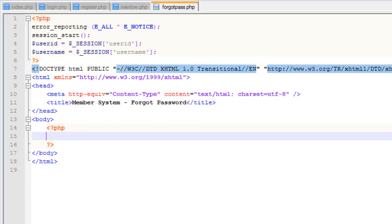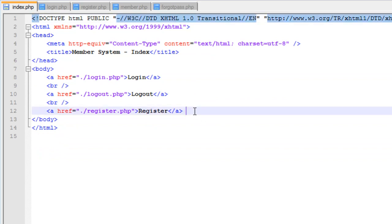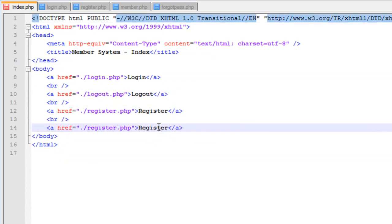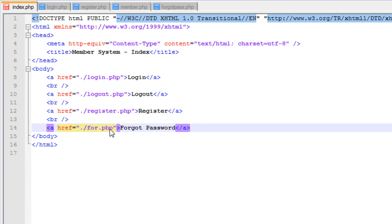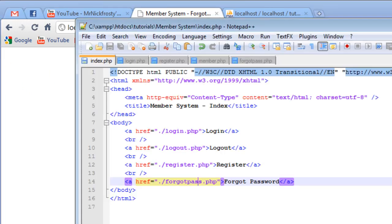I already have the basic forgot password page here created, and we just have a PHP code block in here. On the index page, I'm going to create another link to go here — this goes to forgotpass.php. Refreshing the page, we have our forgot password page and we're on it now.